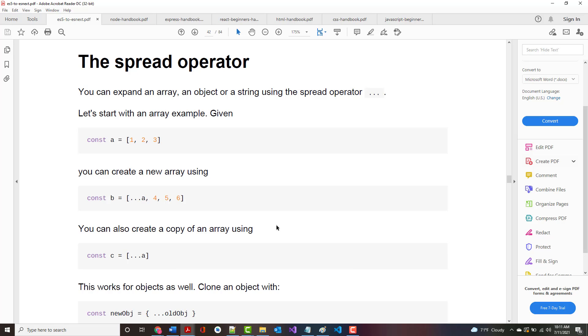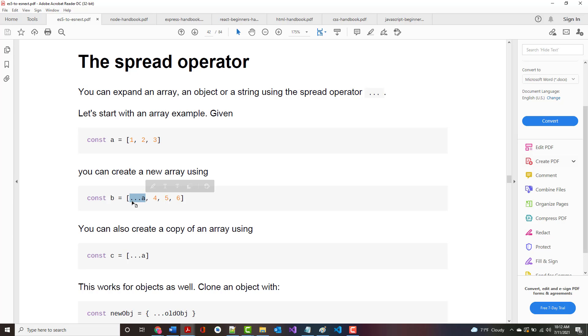You can expand an array, an object, or a string using the Spread Operator. Let's start with an array example. Here we've got an array with one, two, and three. You can create a new array using the key: dot, dot, dot followed by the name. This puts in the one, two, three from here, or copies it, and adds to that four, five, six.